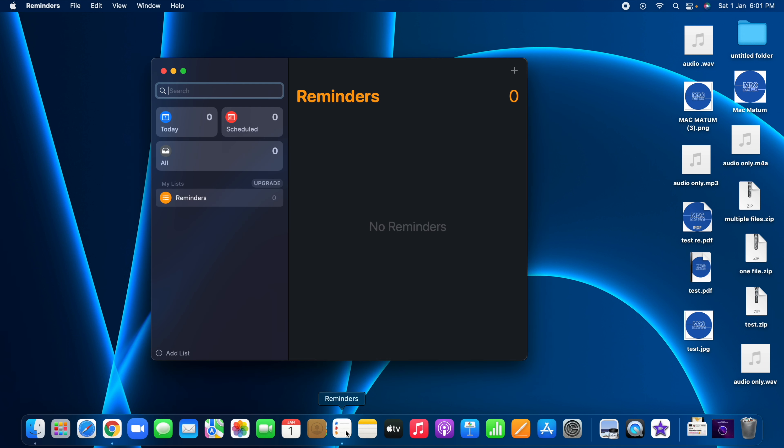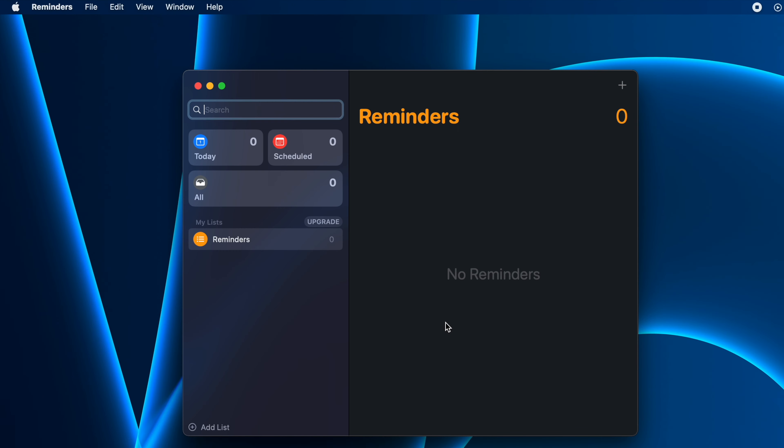Once you open the application, the interface will look something like this. The next step is to click on this plus icon that you see here on the right top.